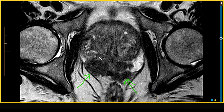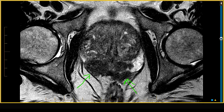This is very suspicious of direct extraprostatic extension of prostate cancer with invasion of the neurovascular bundles. On the T2-weighted images, this measures over 7 centimeters in maximum diameter.